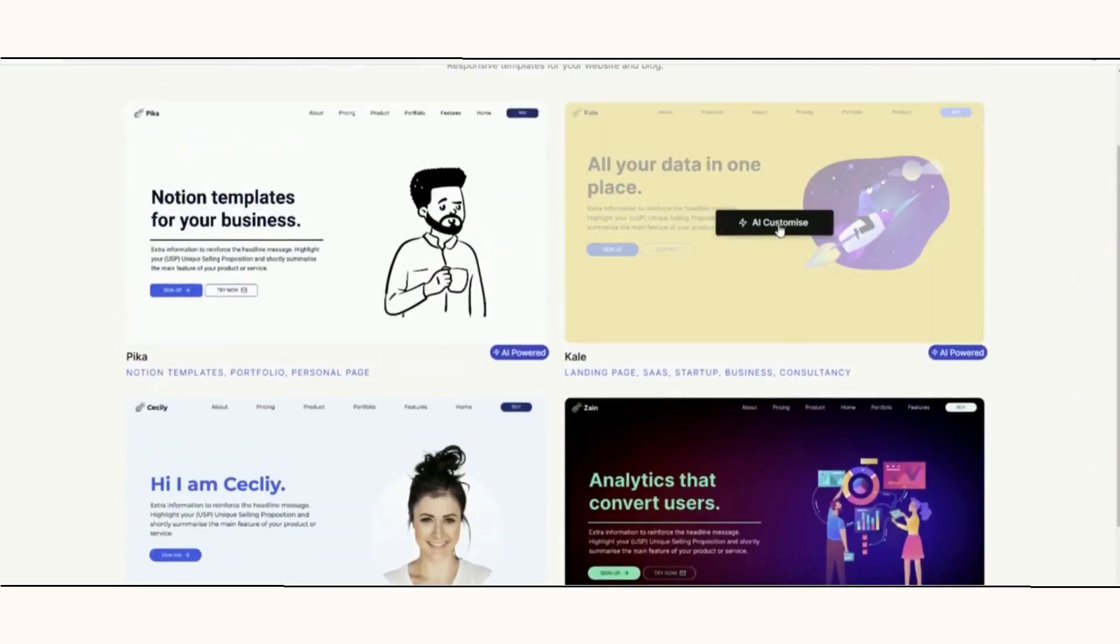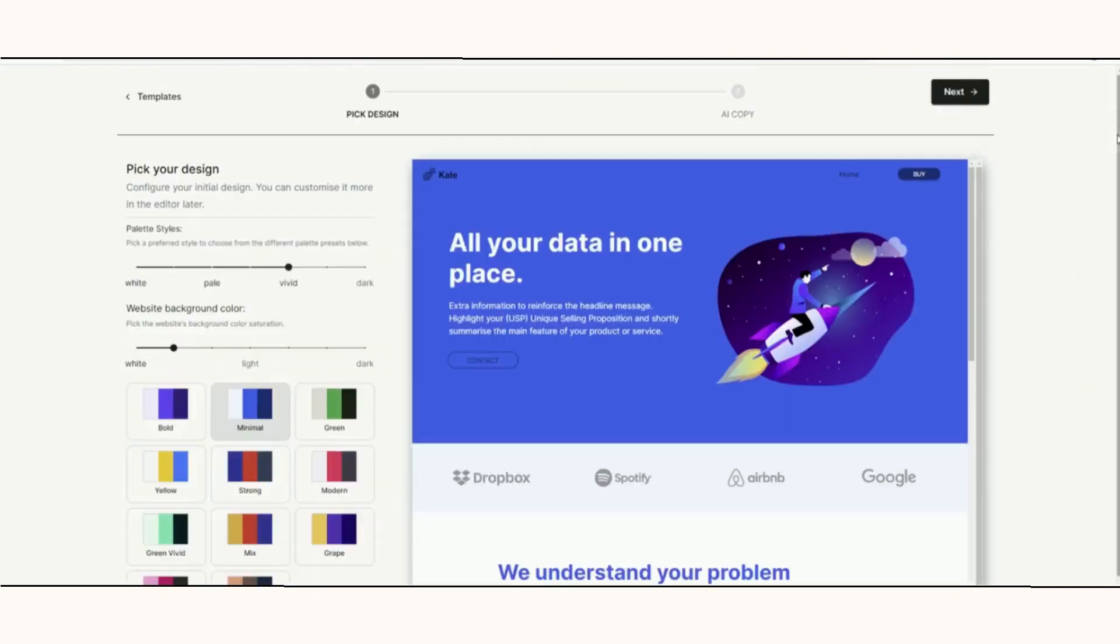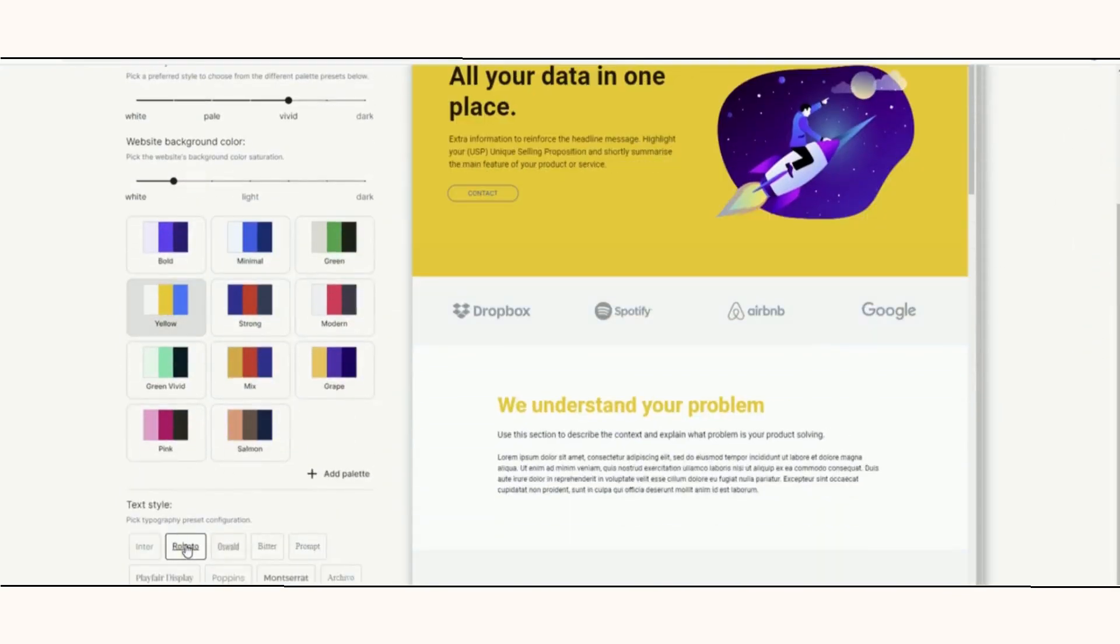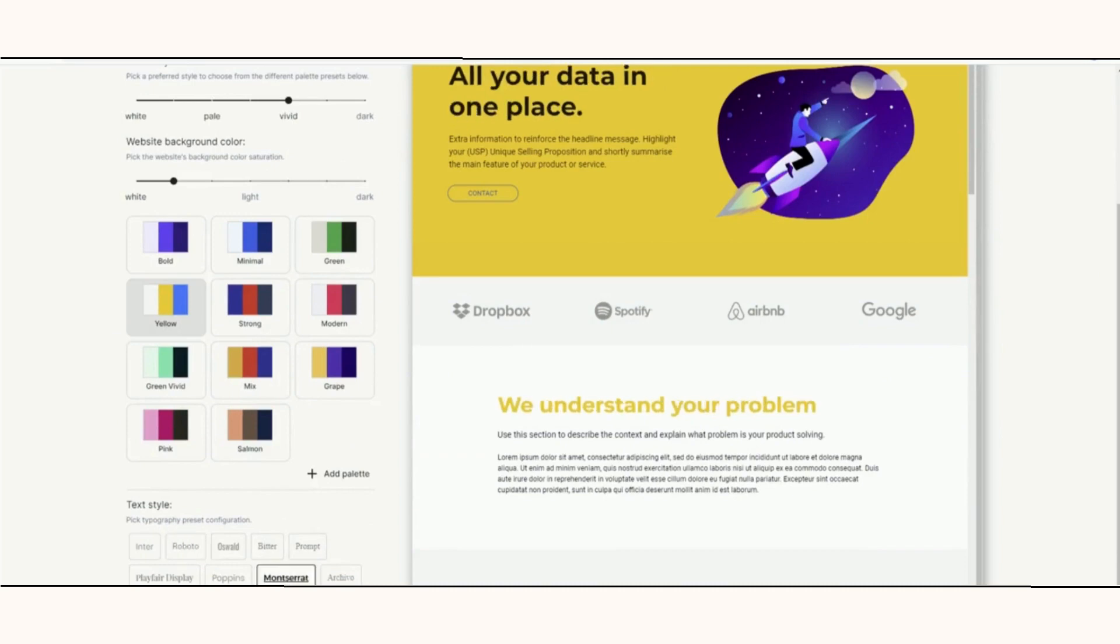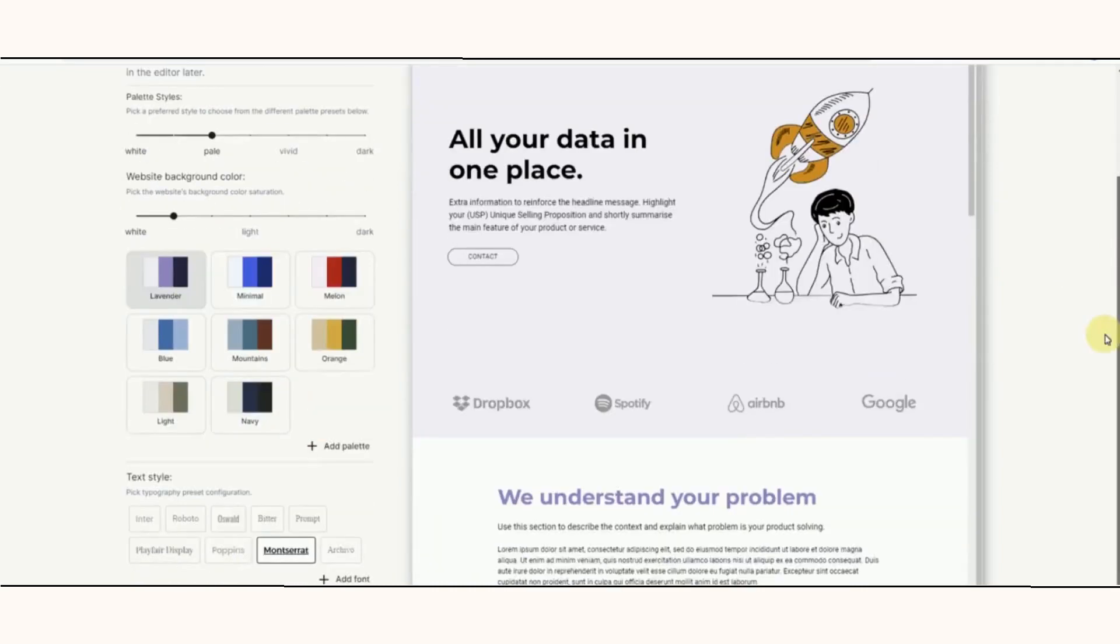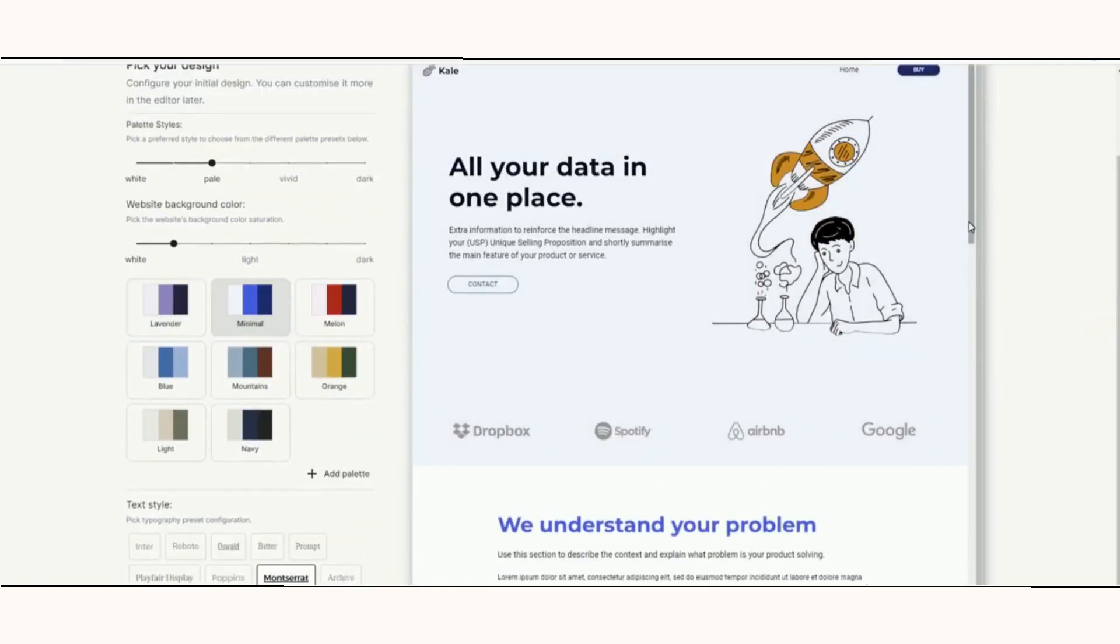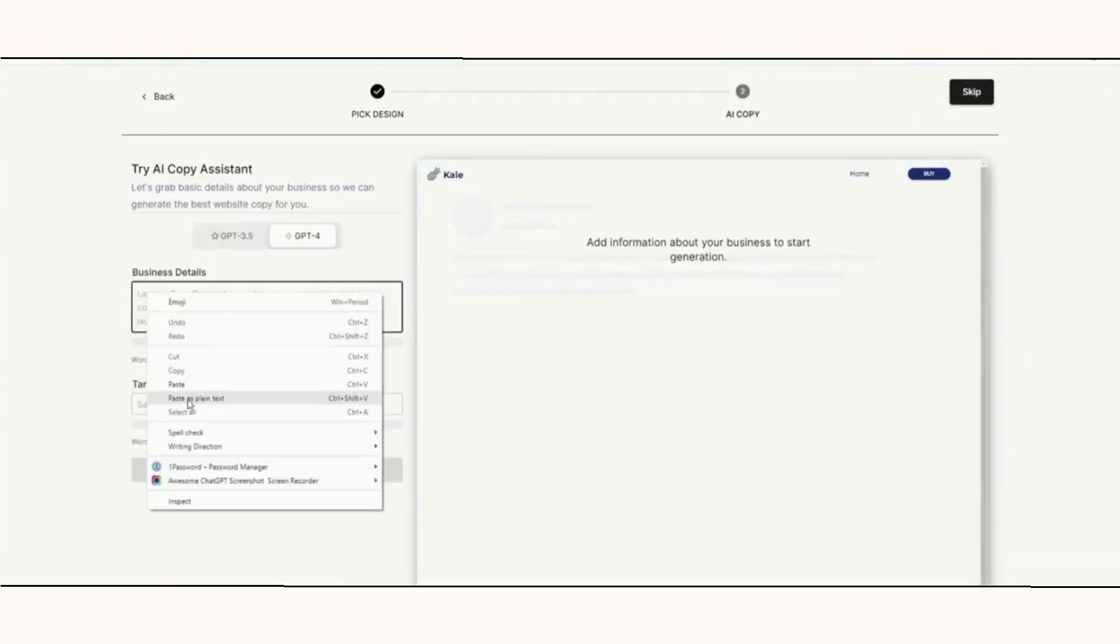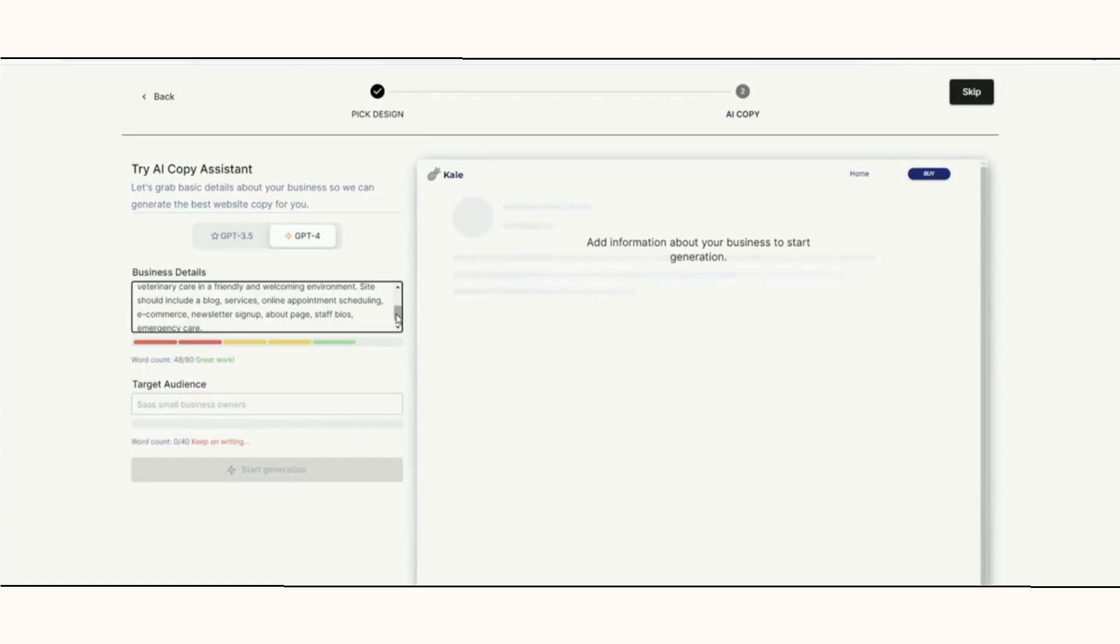This video was shot in June and is at 4x speed. Unlike other AI-powered website building tools, Pineapple asks a number of questions up front. You pick a style, color palette, font, and button style preferences.